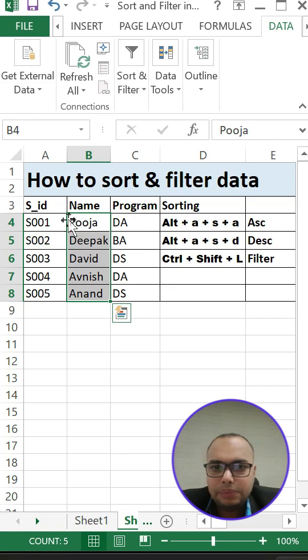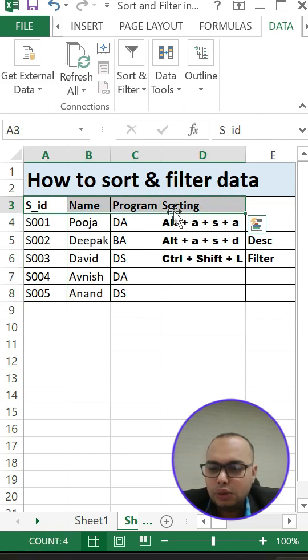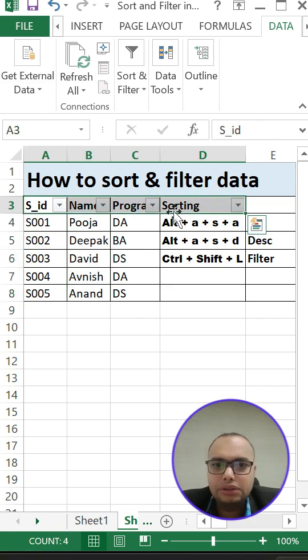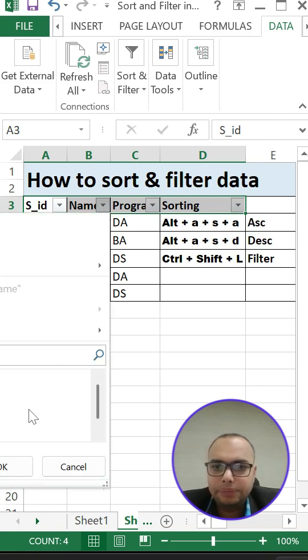For filter, you can go to the same and simply select this: Ctrl+Shift+L. Ctrl+Shift+L brings up the filter. I can check the data as you can see.